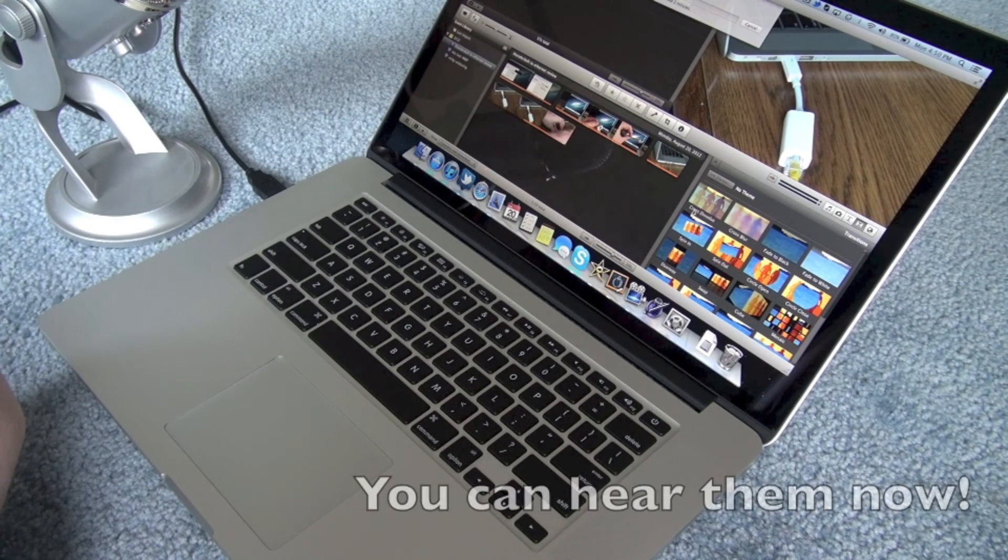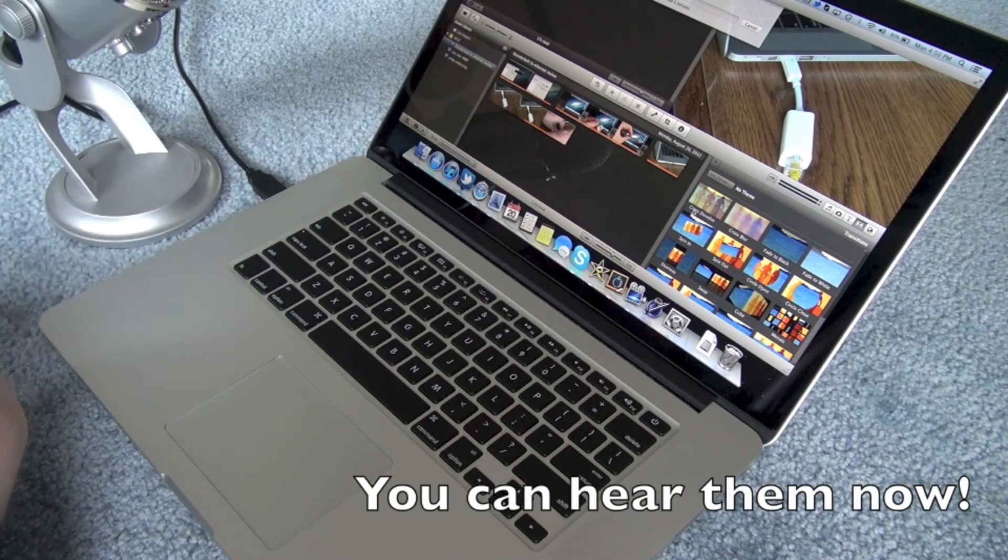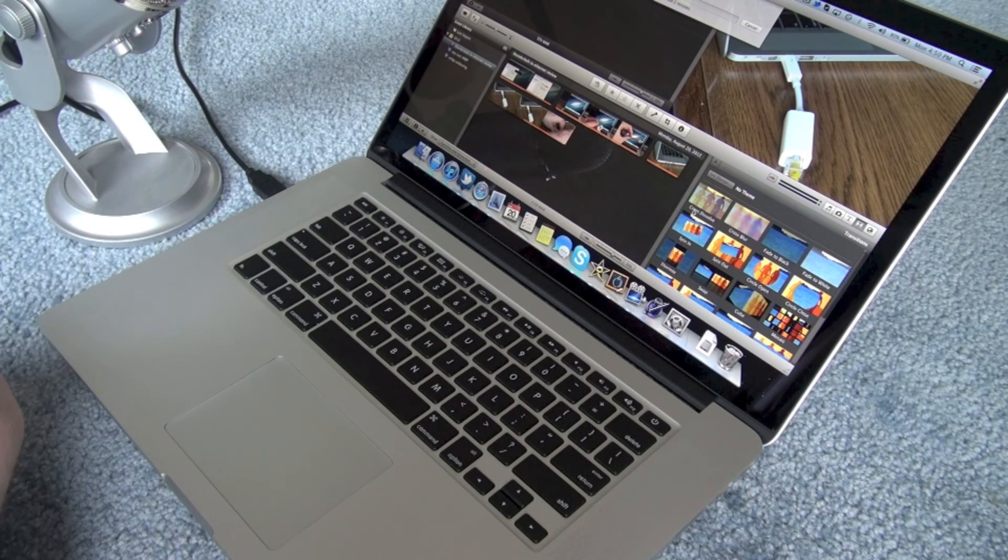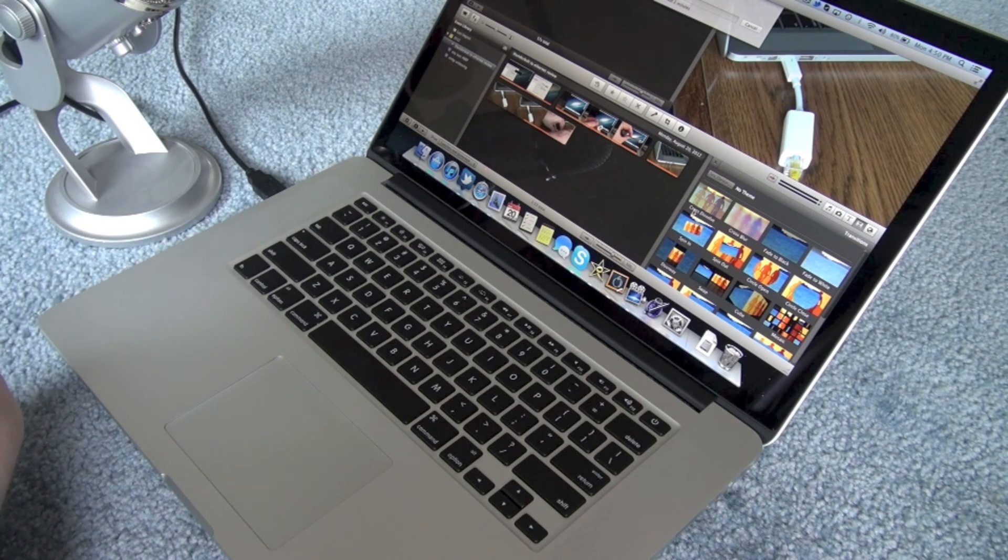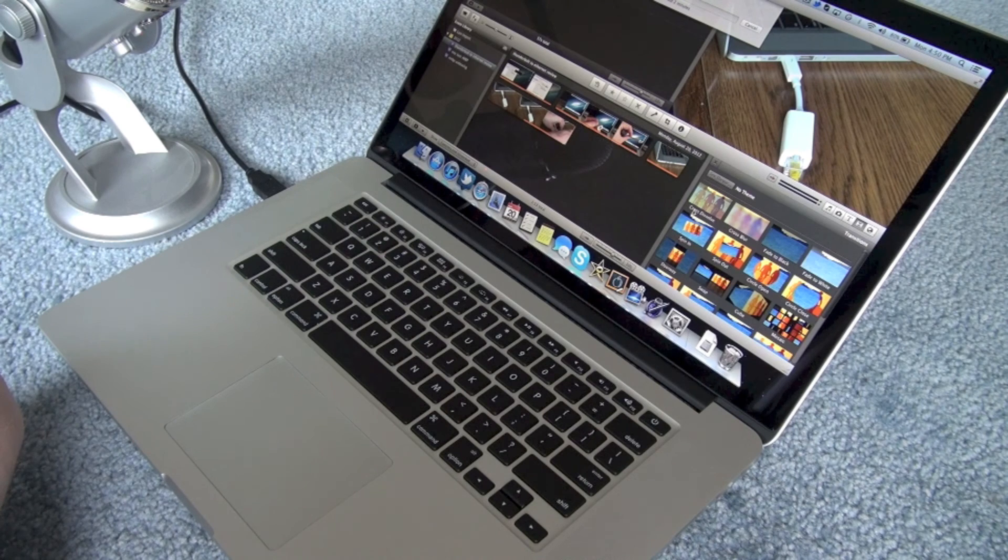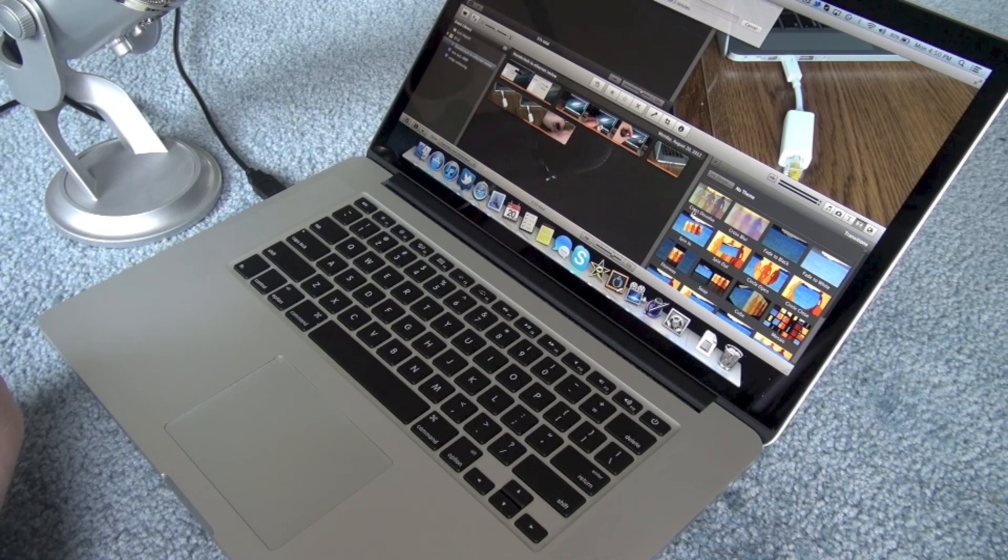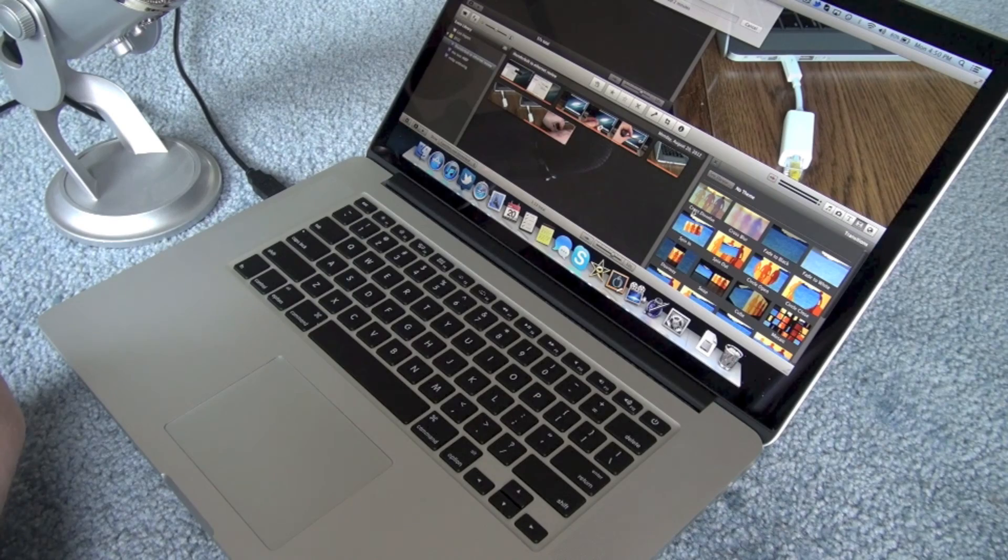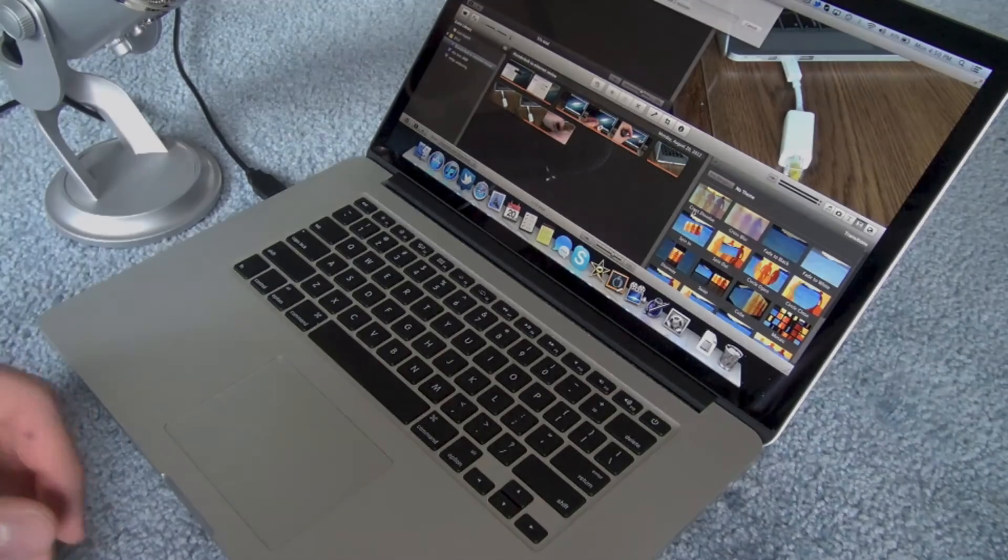Alright guys, so that was just a quick test of the asymmetric fans on the new Retina MacBook Pro. I hope you guys enjoyed this video and it gave you a good idea of how the fans will sound when you're exporting video. I will see you guys in the next video. Thanks for watching.